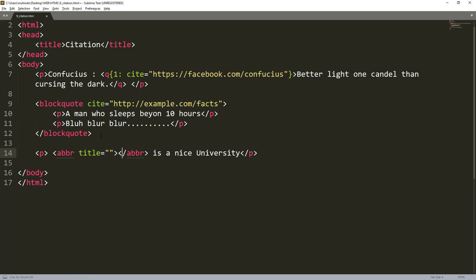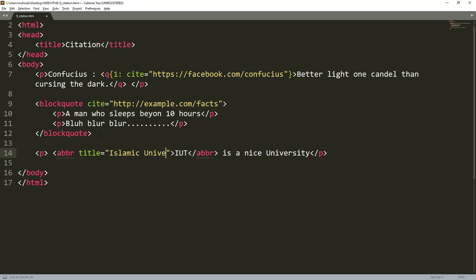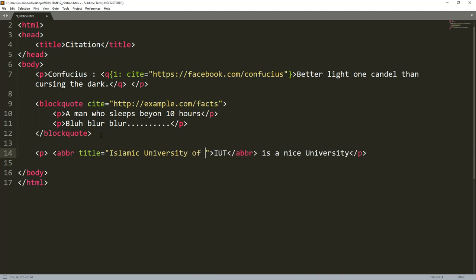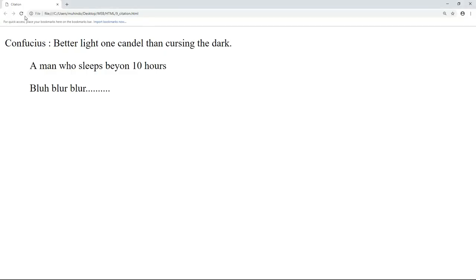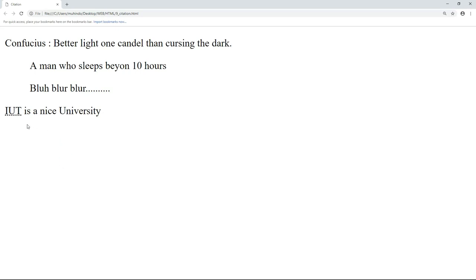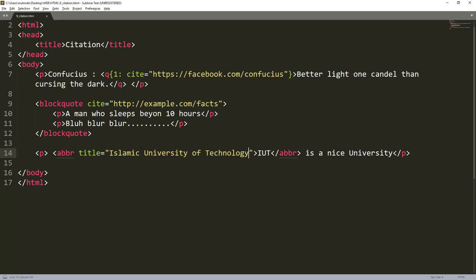Between this ABR I'll put my abbreviation and give it an attribute of title. Then I'll explain that IUT stands for Islamic University of Technology. If I come to my browser and refresh, you can see IUT will have some dots showing that it's an abbreviation. If I put my mouse on top of it, it will give me a tooltip that says this abbreviation means Islamic University of Technology. So that's how we abbreviate different things in HTML.